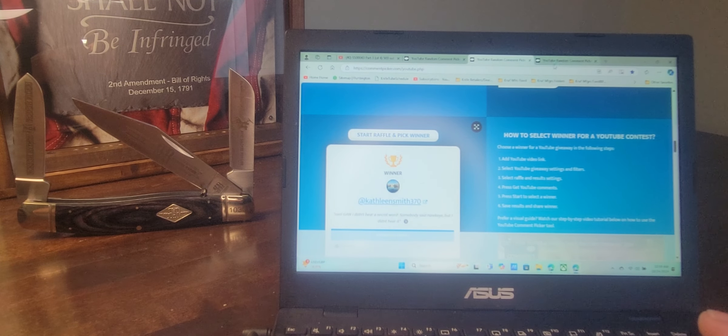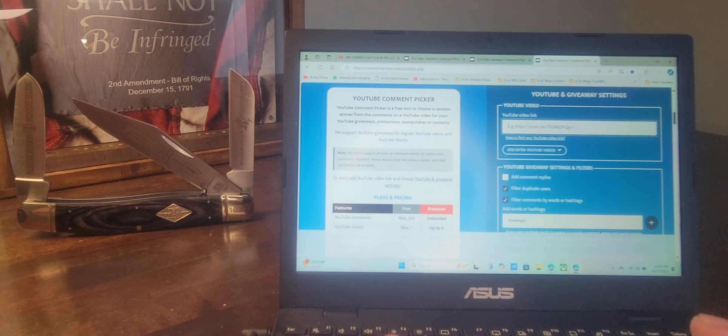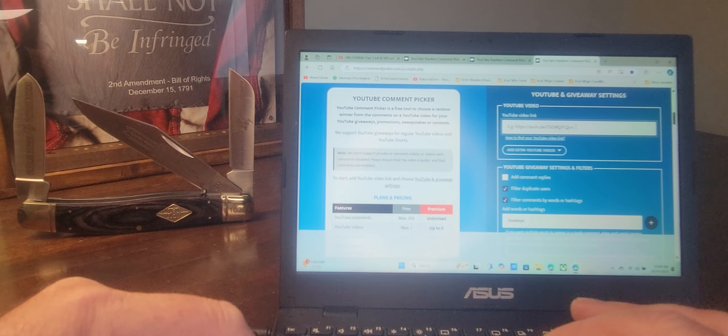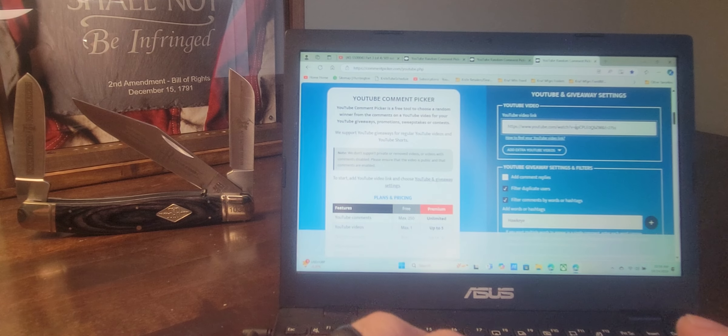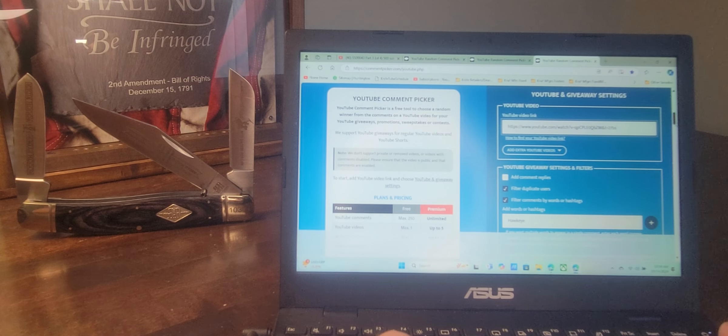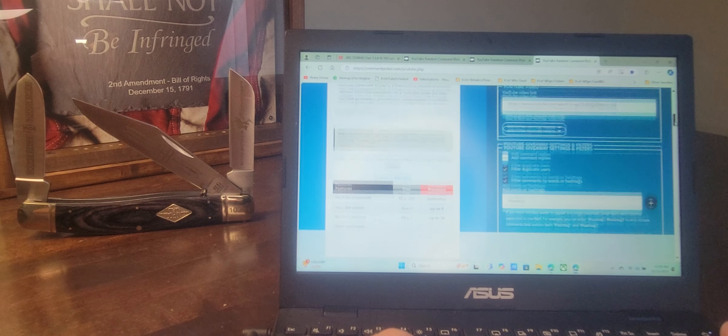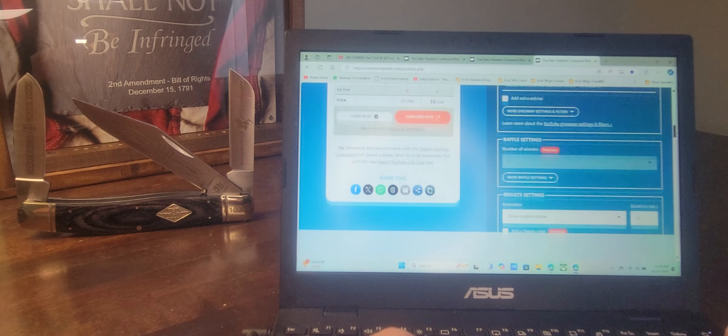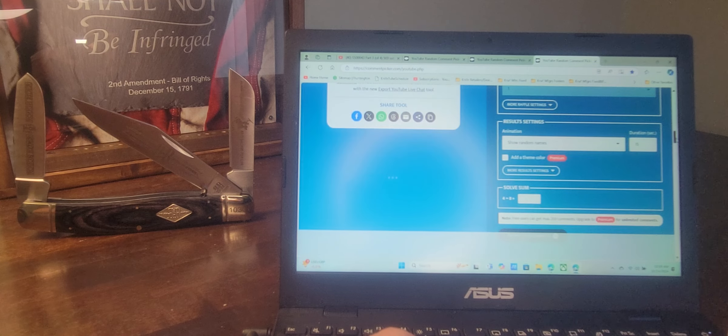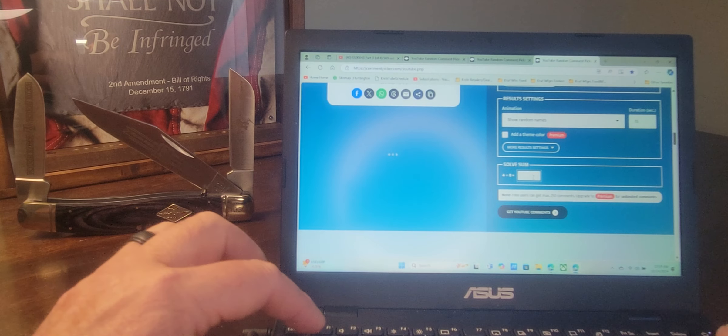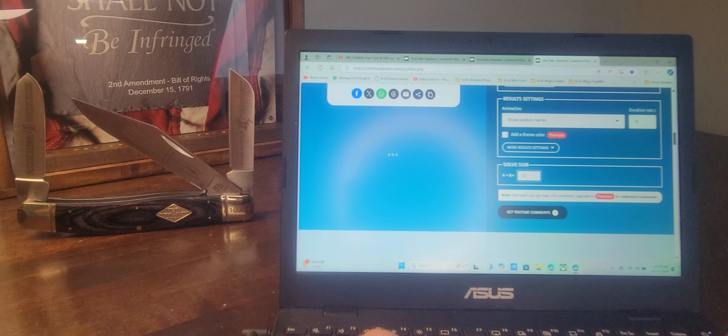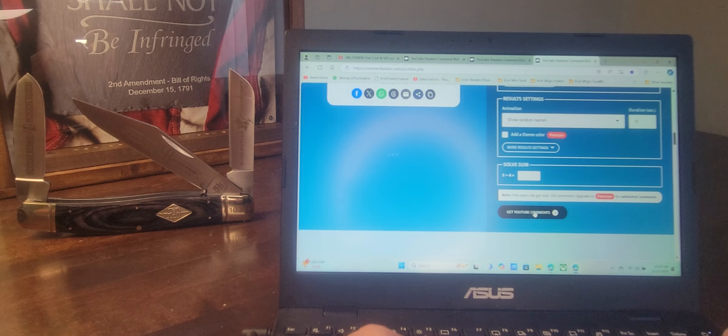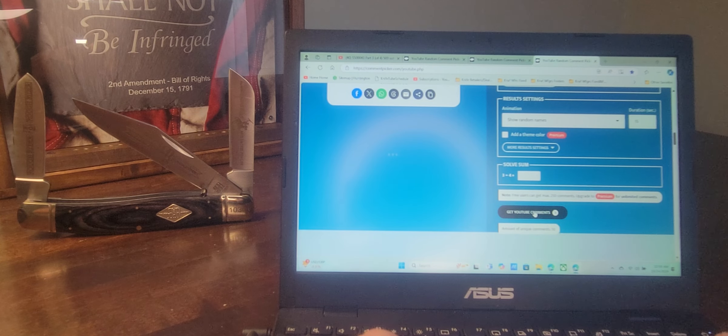All right, let's get a final second alternate. Just in case I don't hear from either of those individuals, we are filtering duplicate users, filtering by Hawkeye. We need to add our sum. I believe that is 12. We will get our YouTube comments.